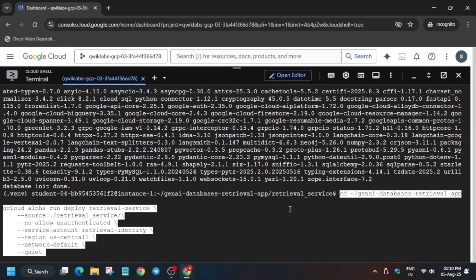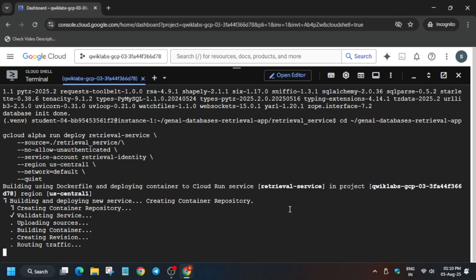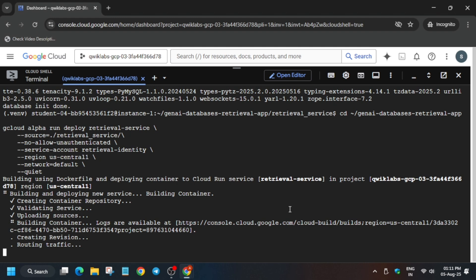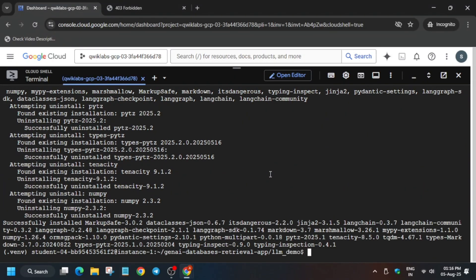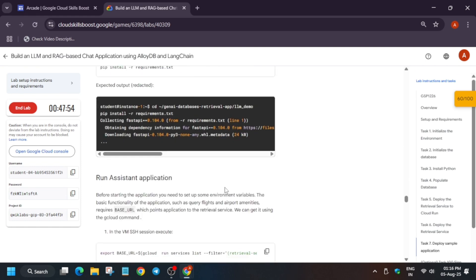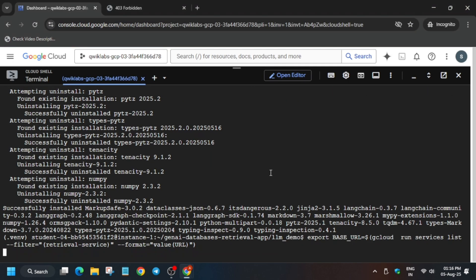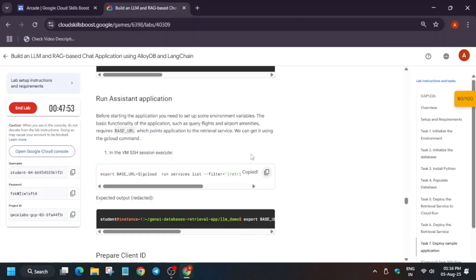Now the time is for deploying the cloud run service. Just run it and wait — it may take 5 to 10 minutes or even less. One important thing: if you face any kind of error, wait for 2 minutes and then rerun the command to complete the lab. Once you see the shell is idle, come over here and run the export command. We are just running the export command and finally we have authenticated it.